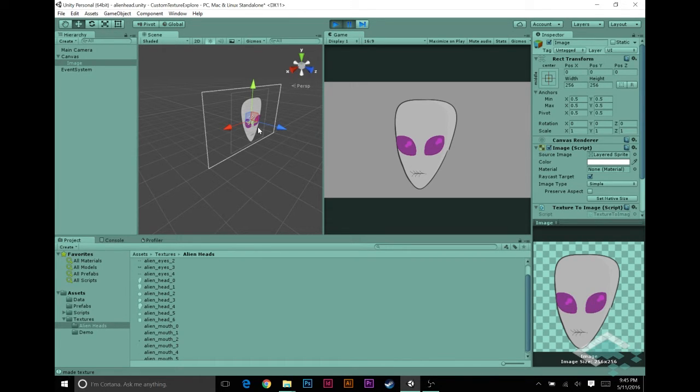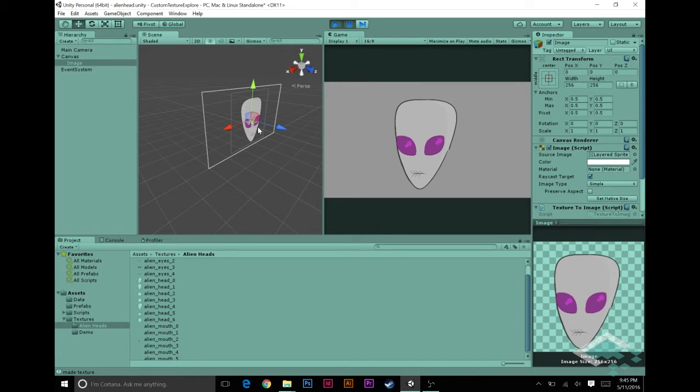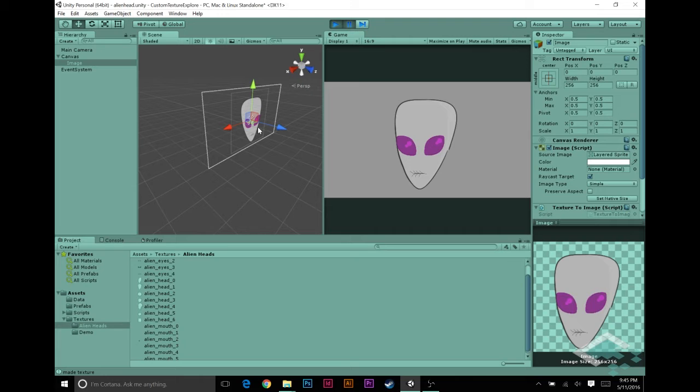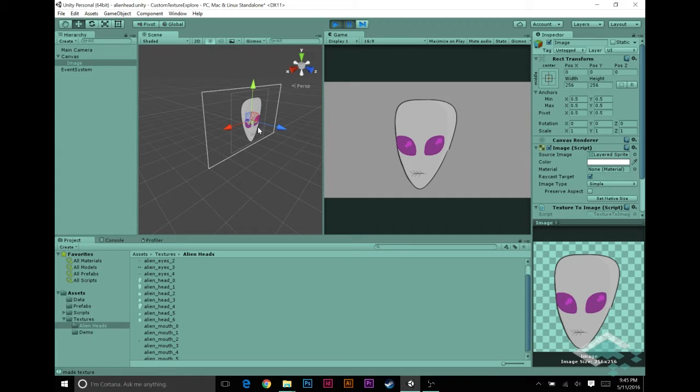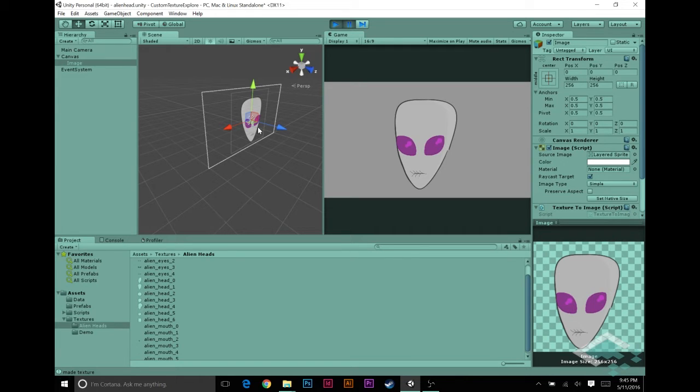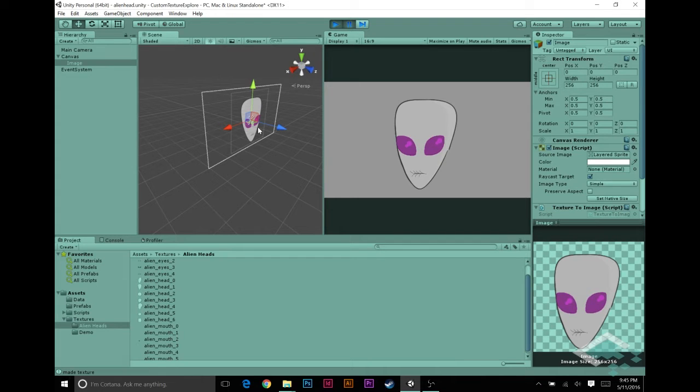One use in particular is for creating procedural content in your game. Say you have multiple alien races or people that look different ways. You could create planets that have different land masses and different atmospheres. Instead of having to make dozens or hundreds of these different items, you can make a handful of components and combine them into a single image with almost infinite variety.